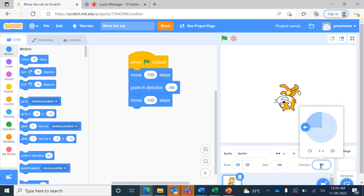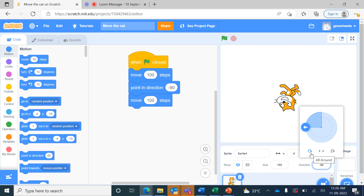That is because by default the rotation option here is set to 'all around', which means that whenever the direction of the sprite changes, its body turns all around. If we do not want the whole body to turn around, we can change this setting.